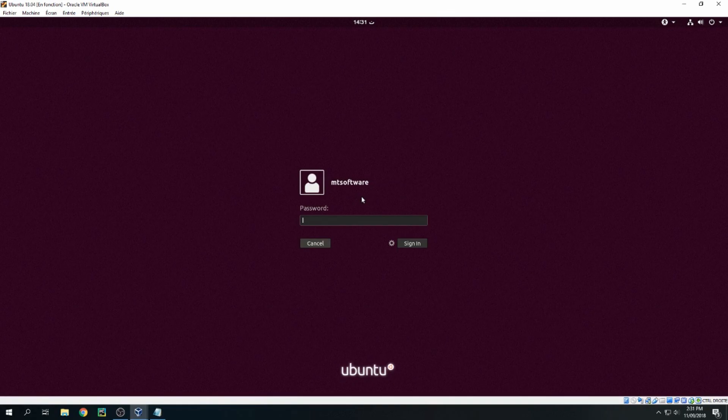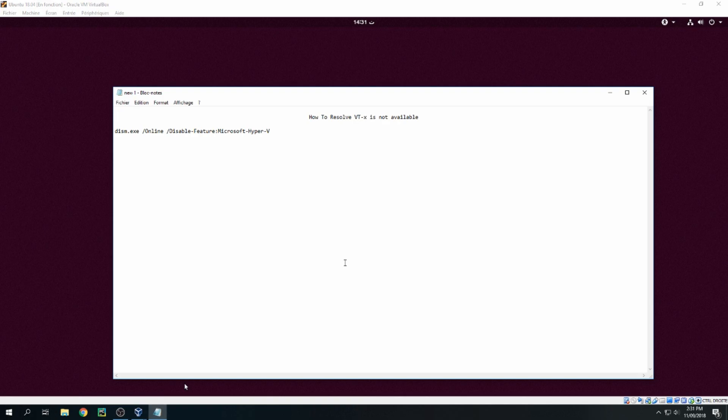This is the machine on VirtualBox running. This is how to resolve 'VTX is not available'. Thank you for watching and don't forget to subscribe to the channel. Goodbye.